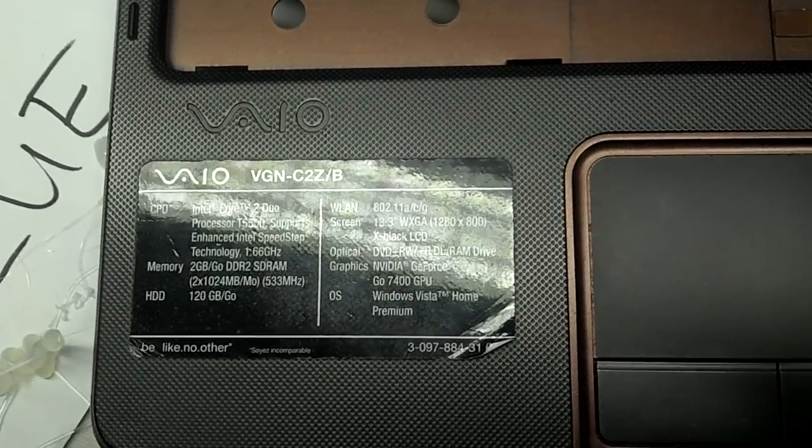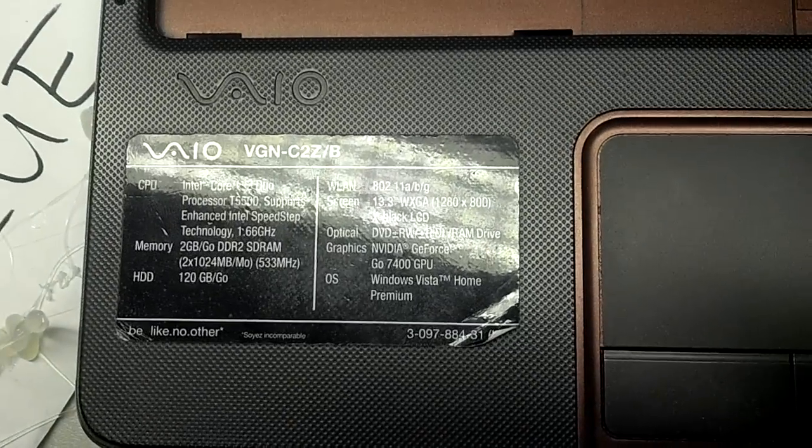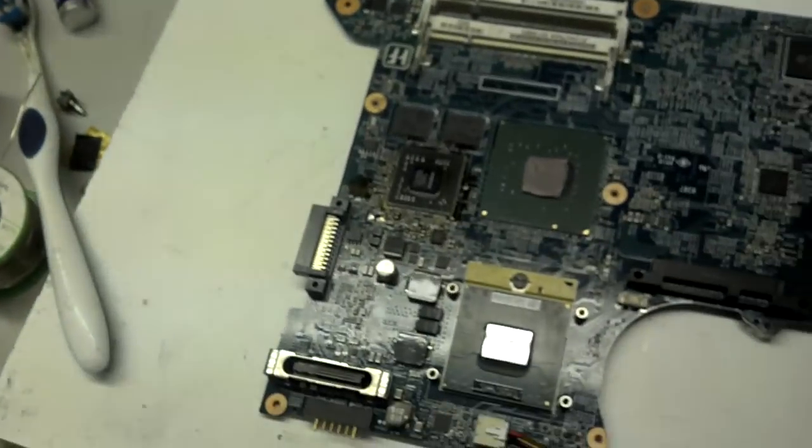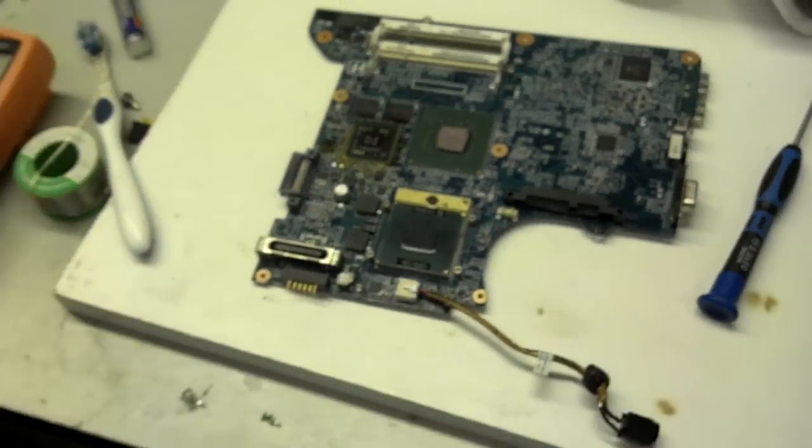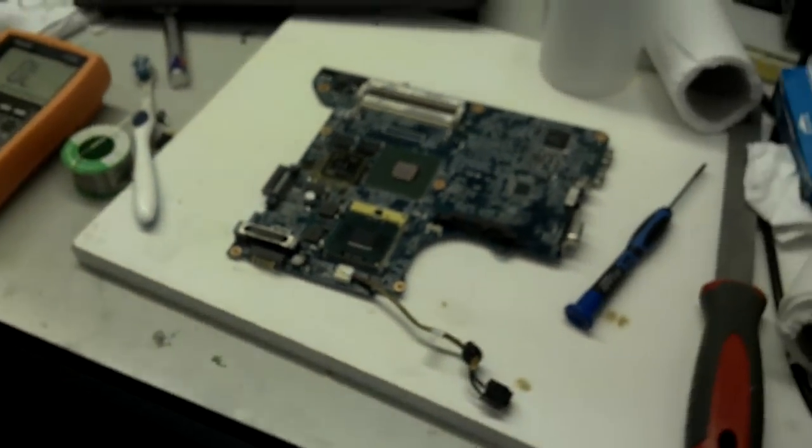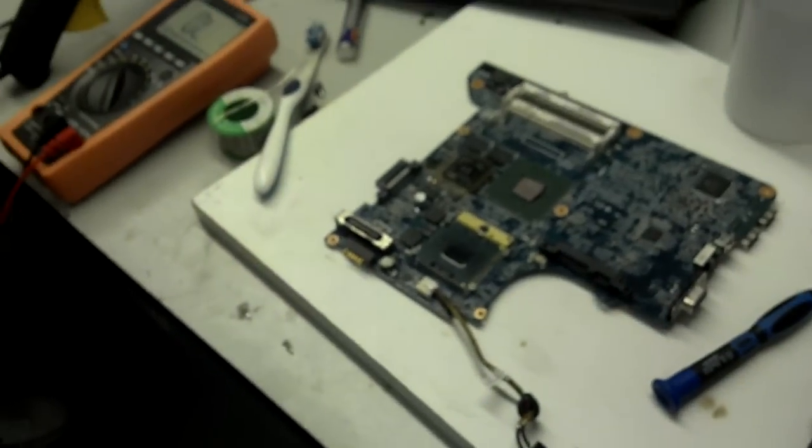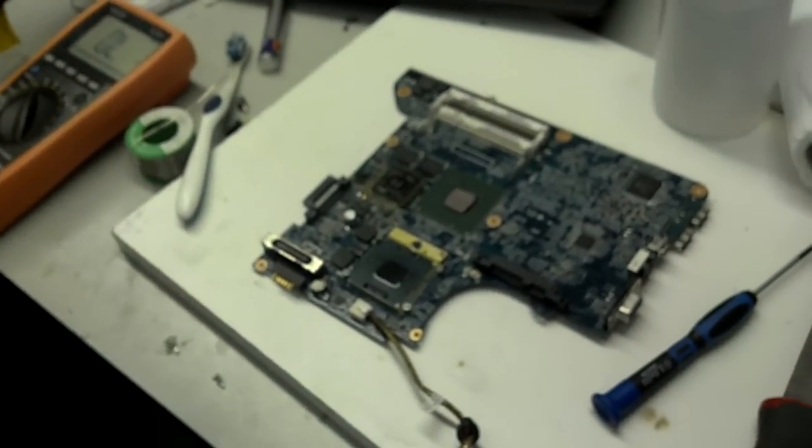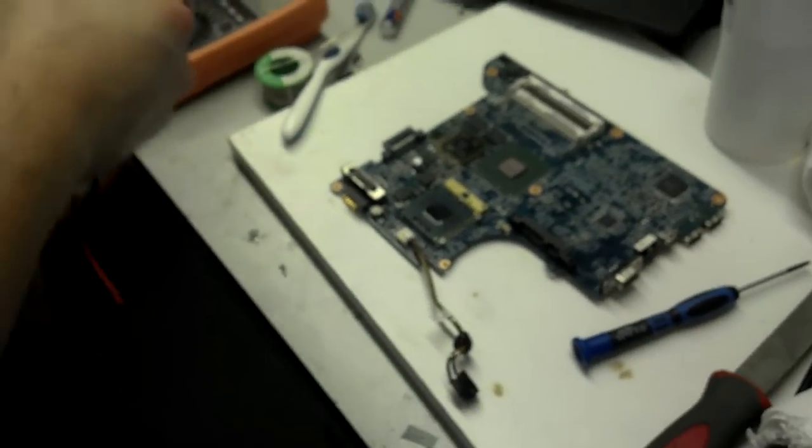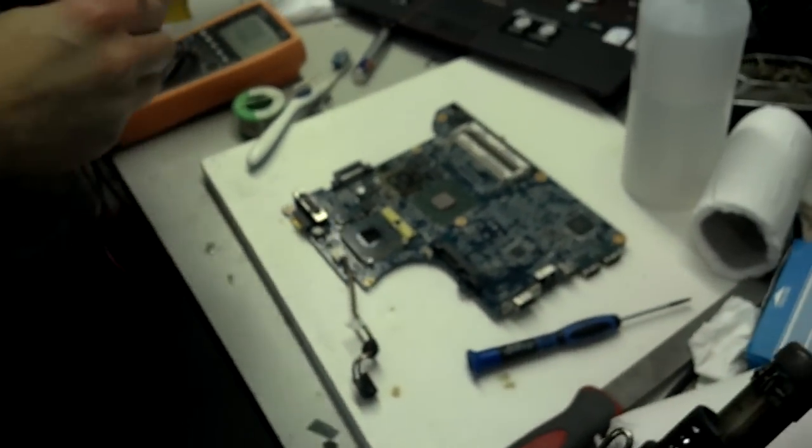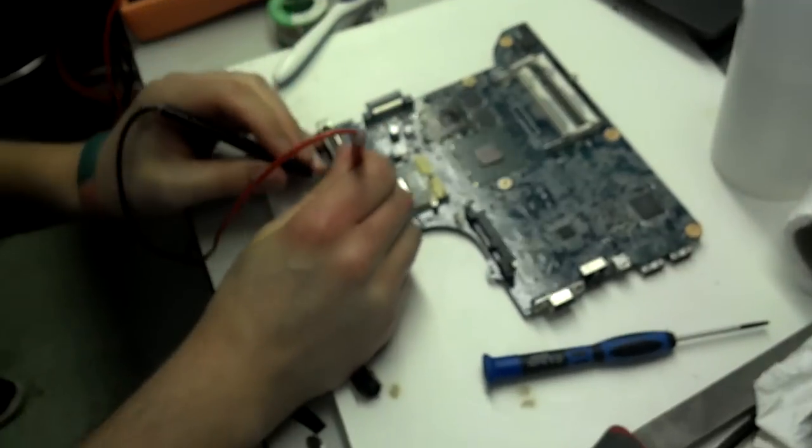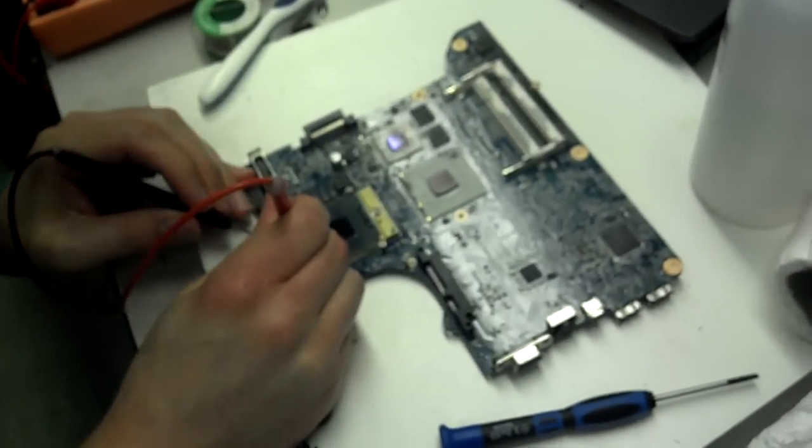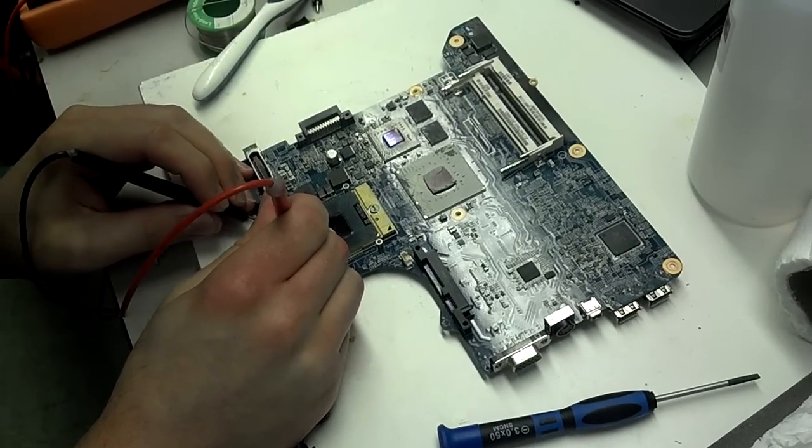This is a VGN C2ZB. We're performing troubleshooting on the motherboard. The laptop is not turning on, and the engineer is going to be troubleshooting to see if there's any faulty component.